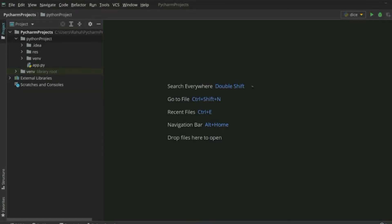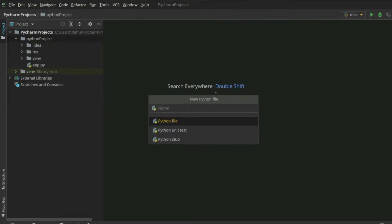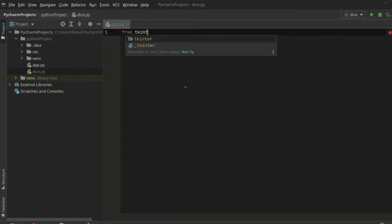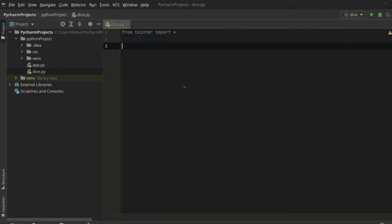To create the dice roller application, let's create a new Python file. Let's select Python project, new file, Python file, and name it something like 'dice'. In here, first of all, we need to create our application main window, so let's import everything from tkinter.